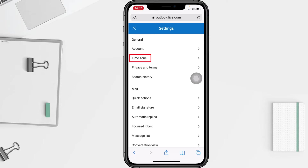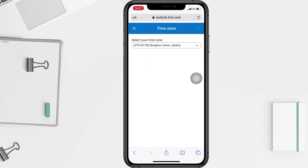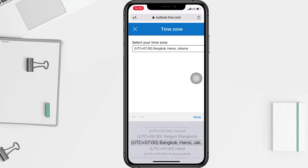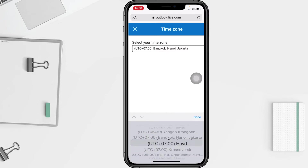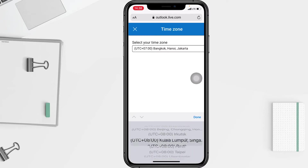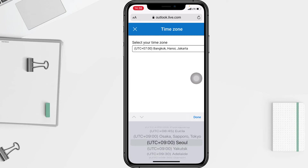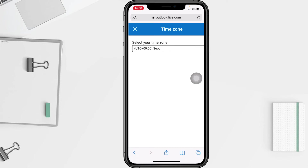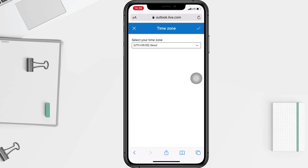Just tap on the Time Zone option. Here you can select your time zone — I'm gonna tap on the field. There are so many options here; I'm gonna change it to 'Sale' as an example. Now I'm gonna tap on the Done button.